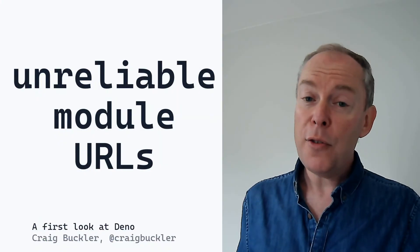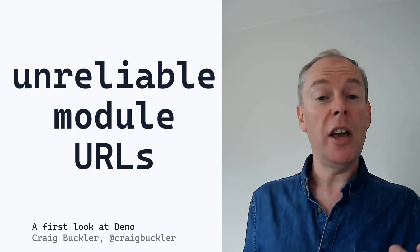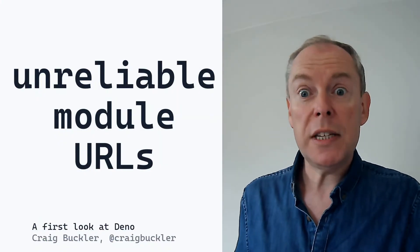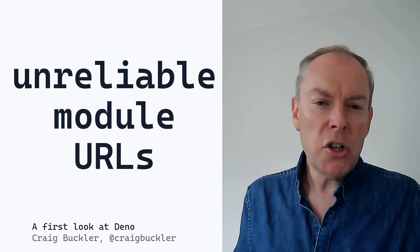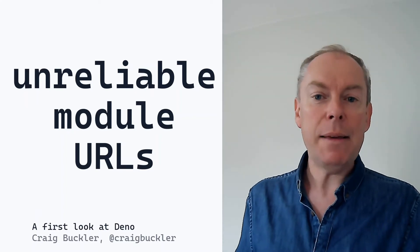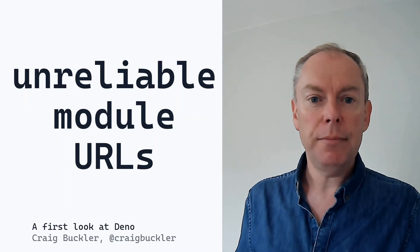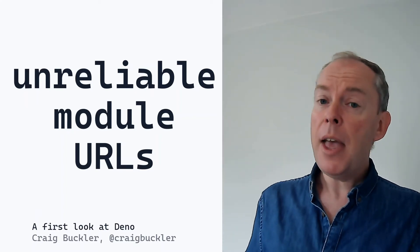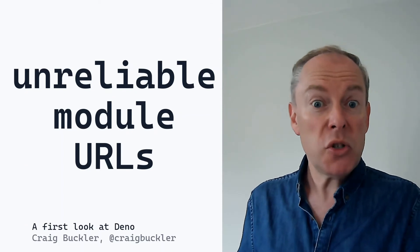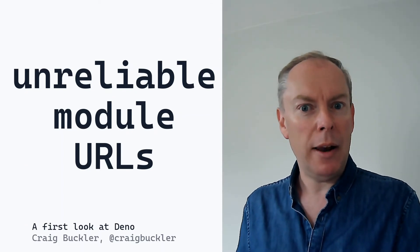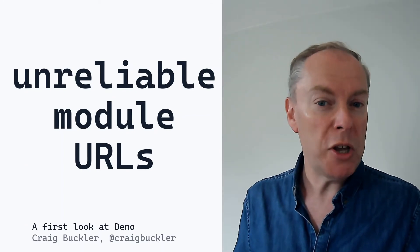Now, of course, URLs can go down or disappear forever. And that's an issue which can affect any package manager. And NPM has been hit in the past. And also NPM allows you to install from a URL too.